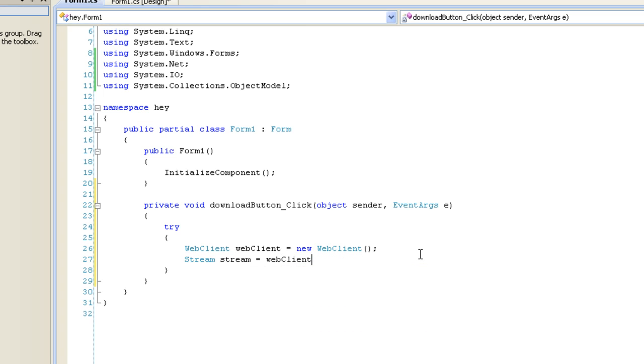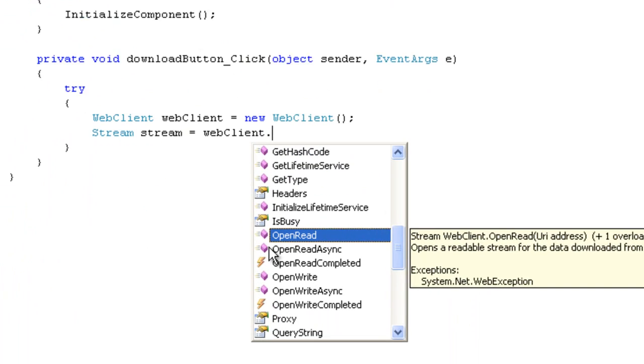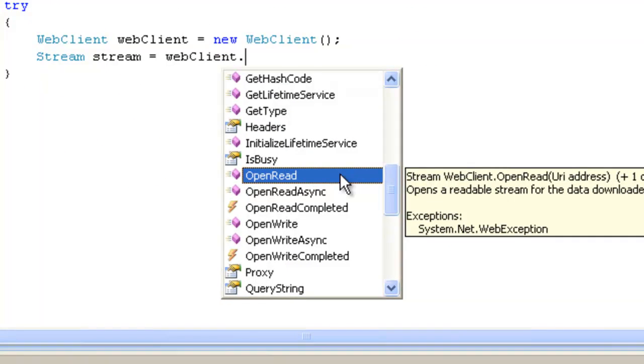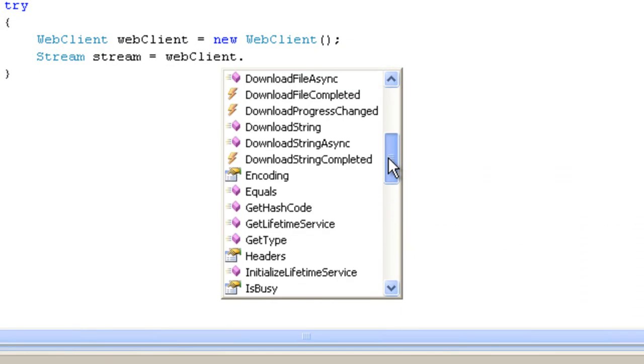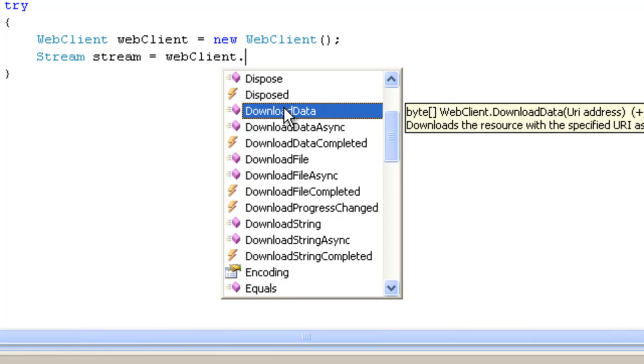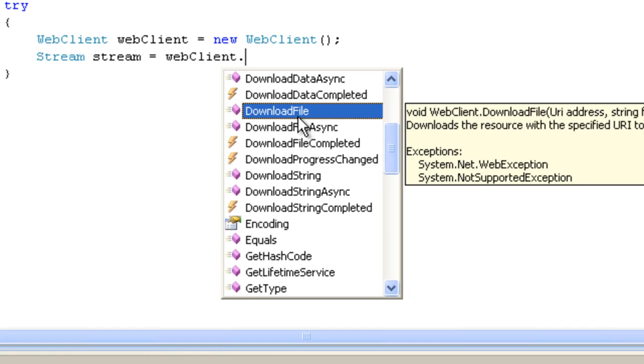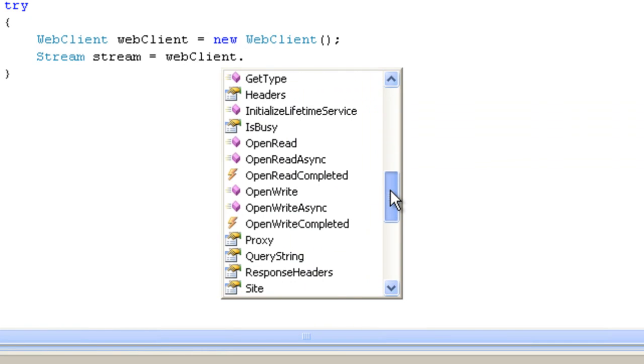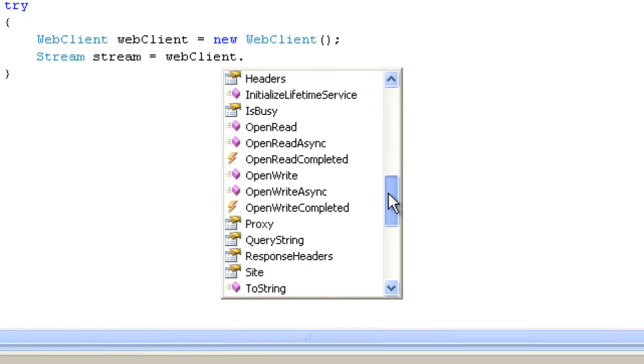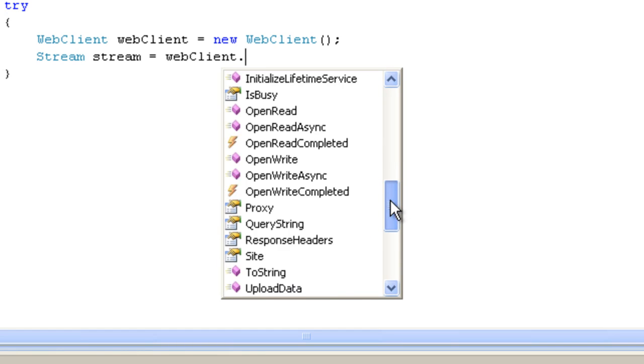Now before I do that, I'm going to explain these methods to you. This open read class here, this downloads a file into a stream. And an even lower level way of doing it is using the download data method, which will download a file into a buffer. And you can also download a file to the disk. For now, we're going to use the stream because it's downloading to the application and it's very workable as it is.